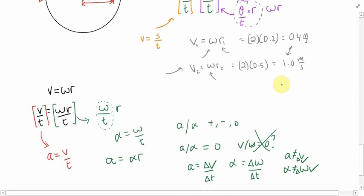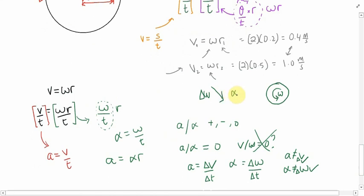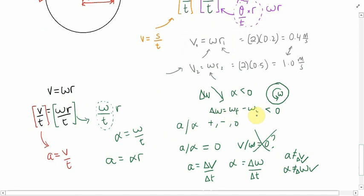For example, a rotating disk may have some angular velocity, but something could be causing it to slow down. If angular velocity is decreasing, then angular acceleration will be a negative value — not zero and not positive — because the final value is smaller than the initial value. Final minus initial gives a negative result, so the change in angular velocity is negative, making acceleration negative.